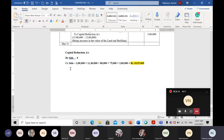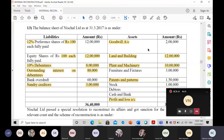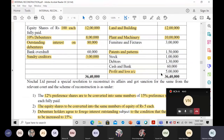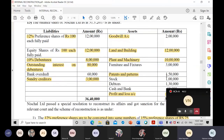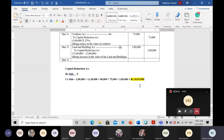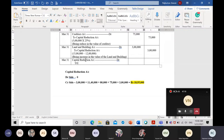This 18 lakh 95,000 is the amount available in the capital reduction account. It must be used to write off all intangible and fictitious assets. Goodwill is 2 lakh rupees, patent and pattern is 1 lakh 50,000, and profit and loss account is 5 lakh rupees. Total to write off: 8 lakh 50,000 rupees — which we can easily write off from the available balance.